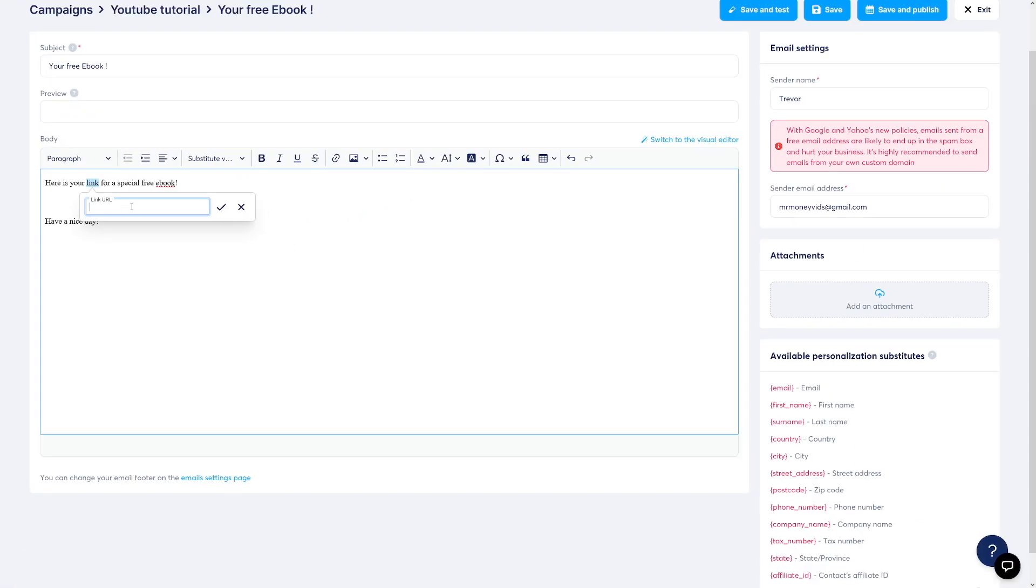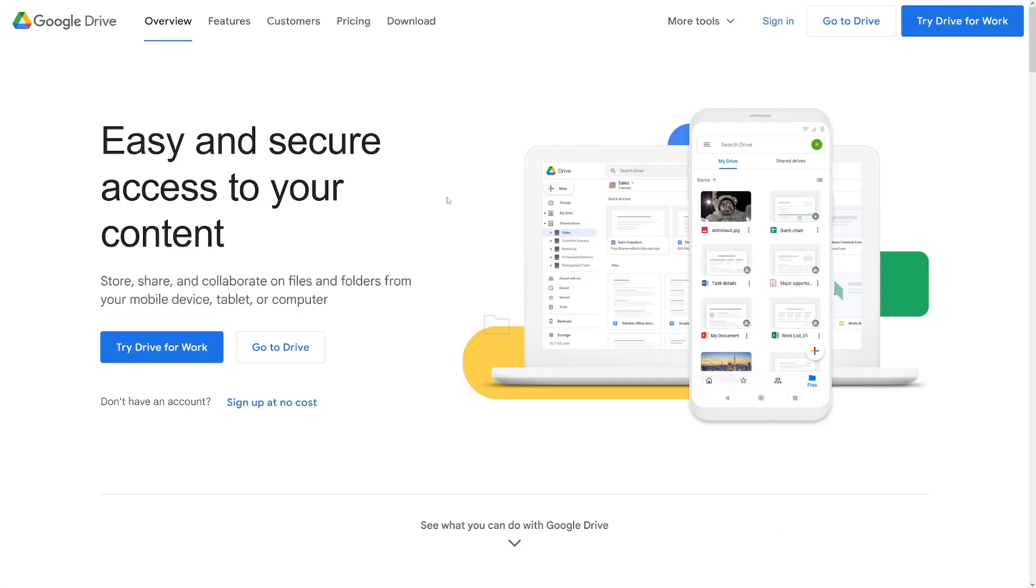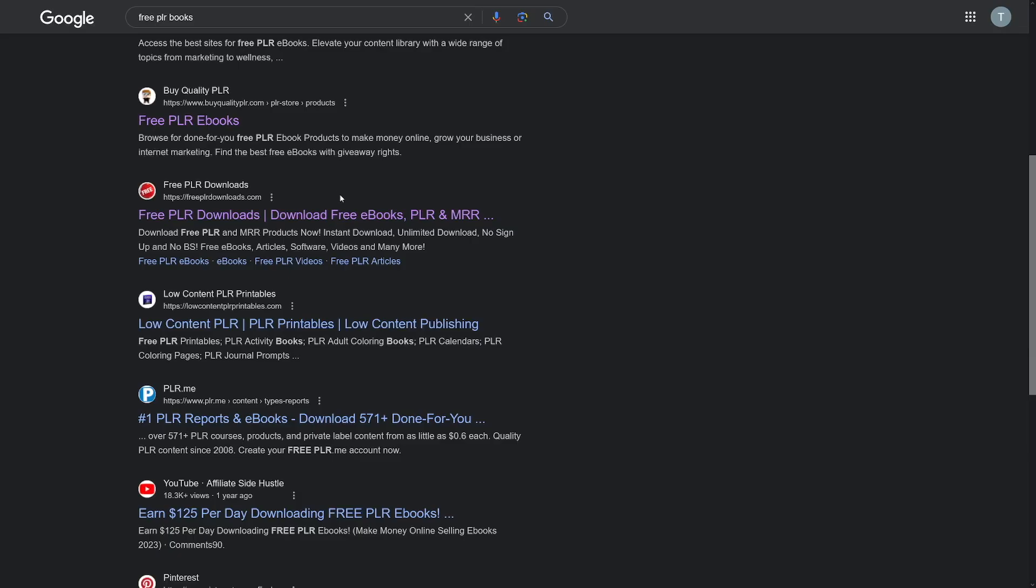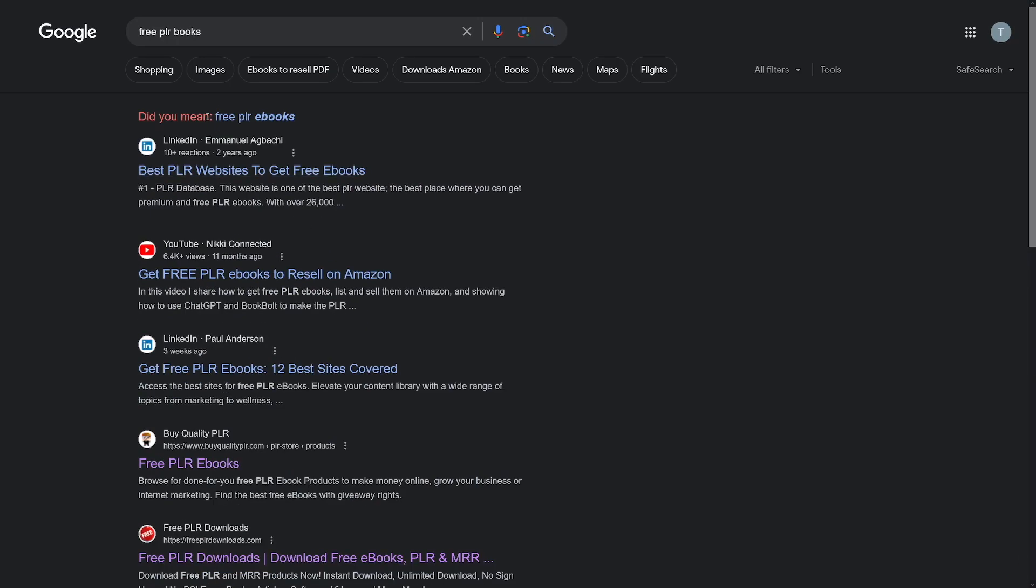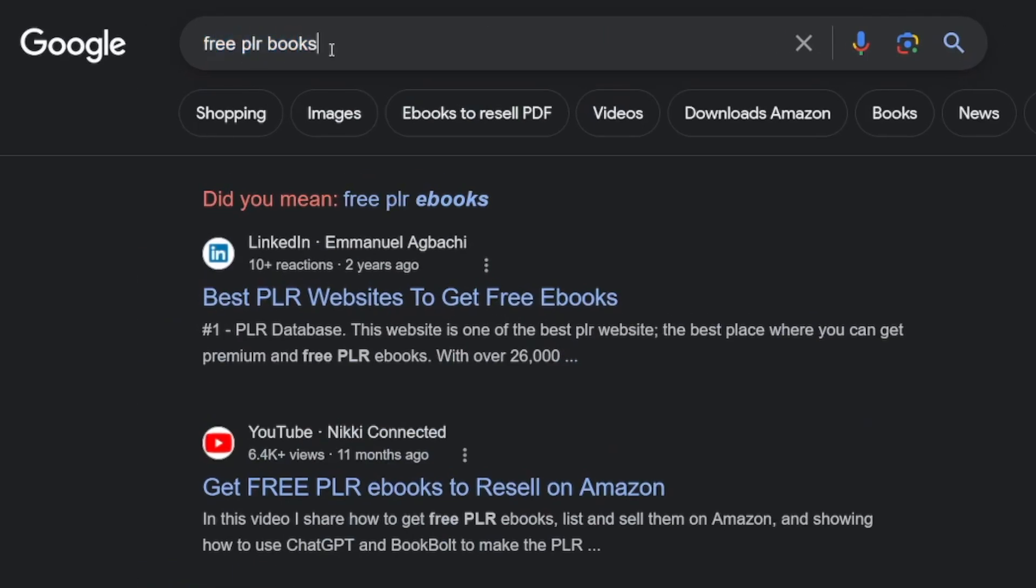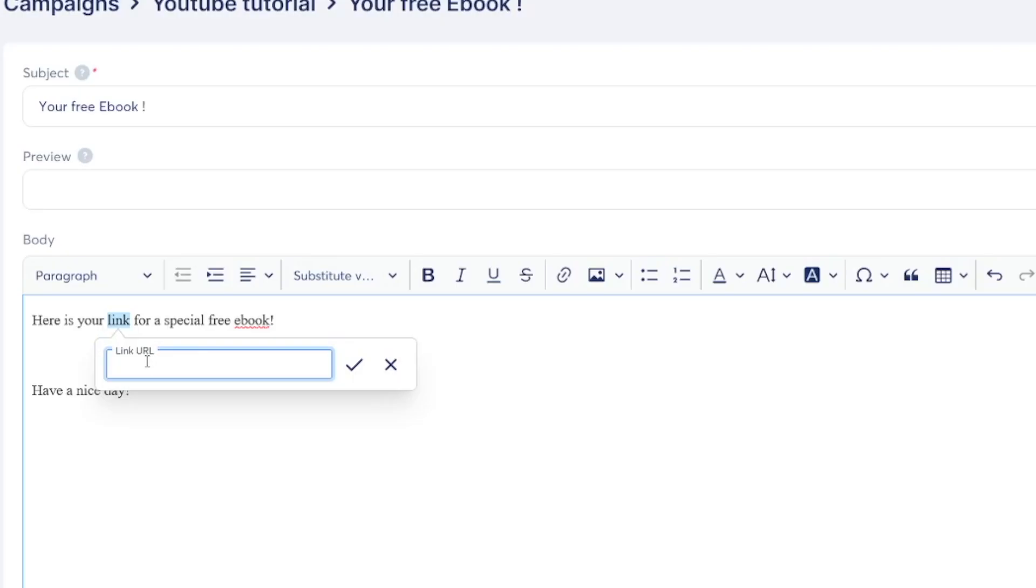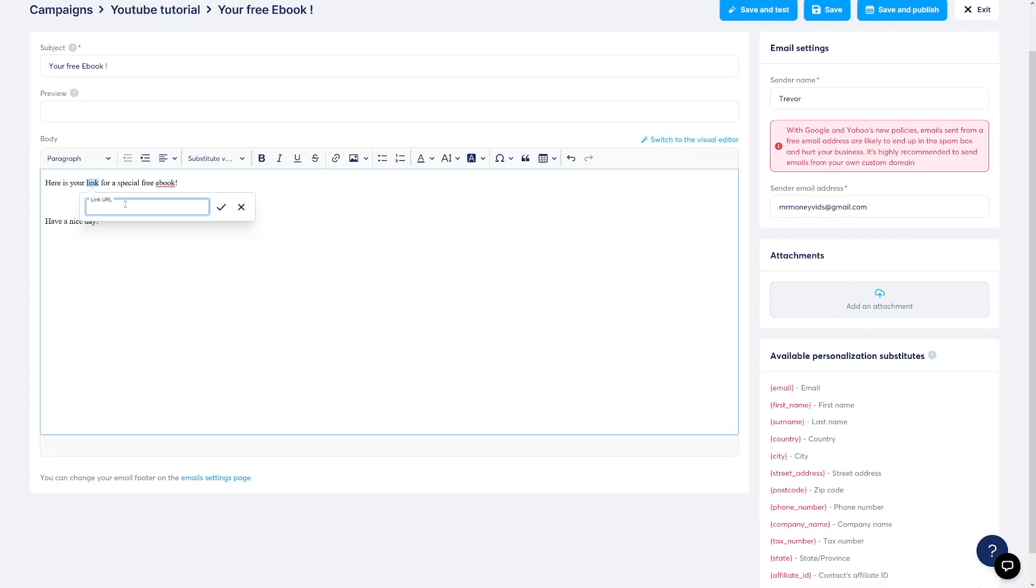It's just going to be the thing where you upload it. For example, you can upload the ebook on Google Drive. By the way, if you need free PLR books, just Google for it. There's plenty. And then just paste the link from Google Drive, Dropbox, whatever you're using, and people will have the access to it.